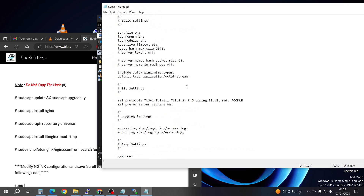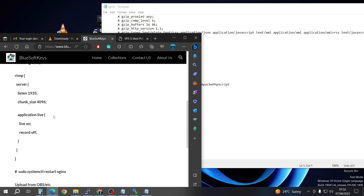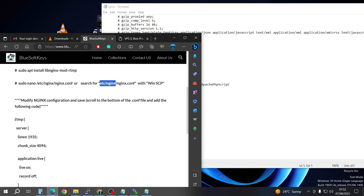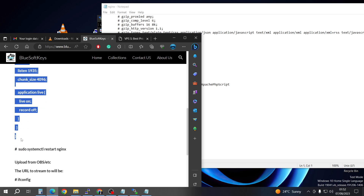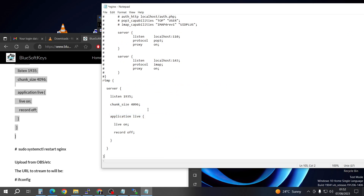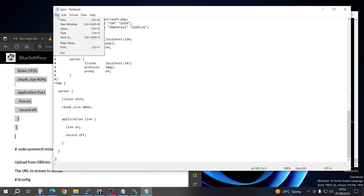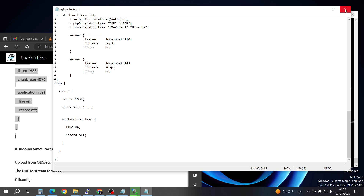Immediately it launches, just scroll down. The only thing you need to do is come to the website and copy from the word 'RTMP' to the last bracket. Right-click and copy that, then go below the existing script in the config file, right-click and paste. You can see the RTMP block is just below the hashtag in that bracket. Come to File and Save, save again to confirm, and you can close this.